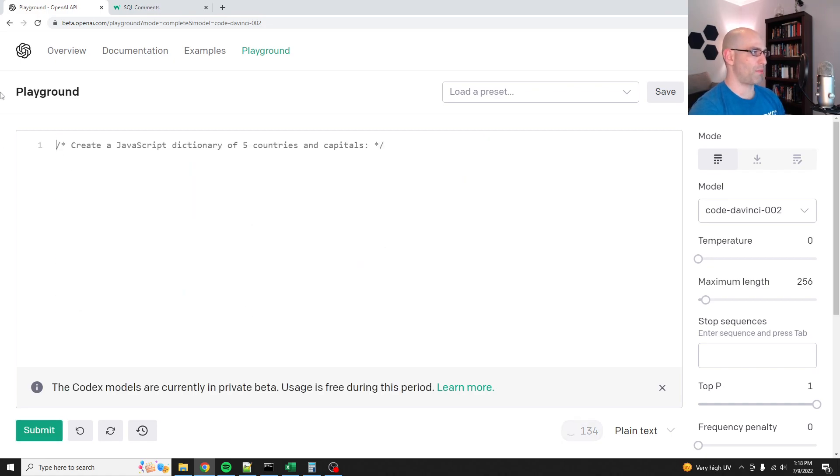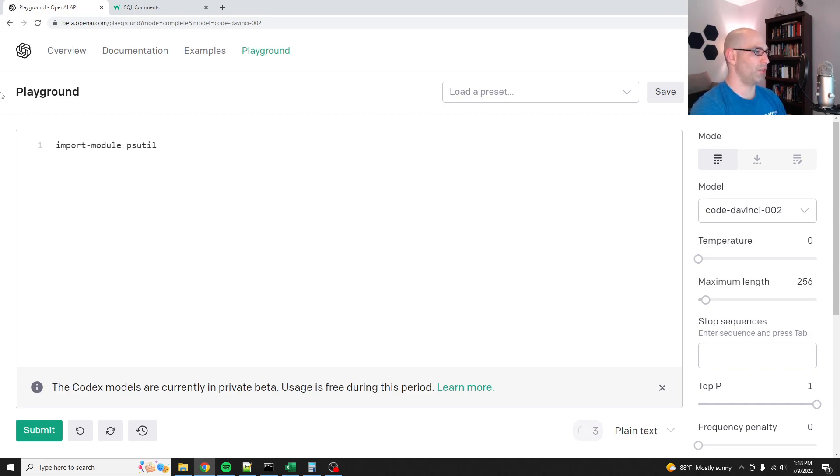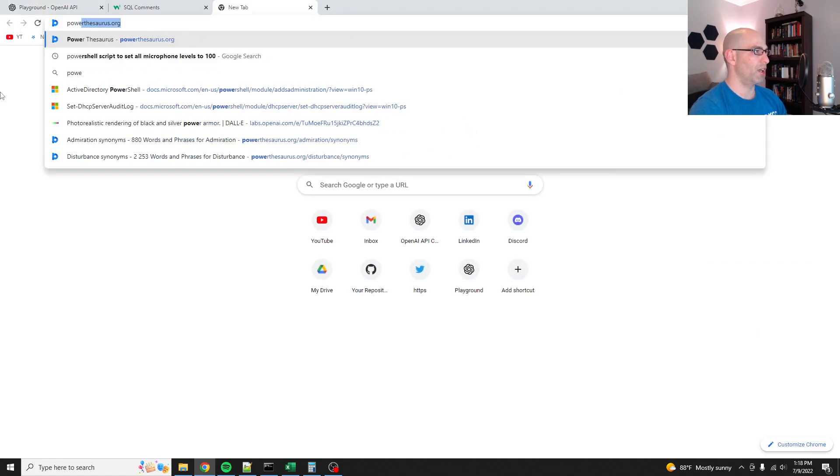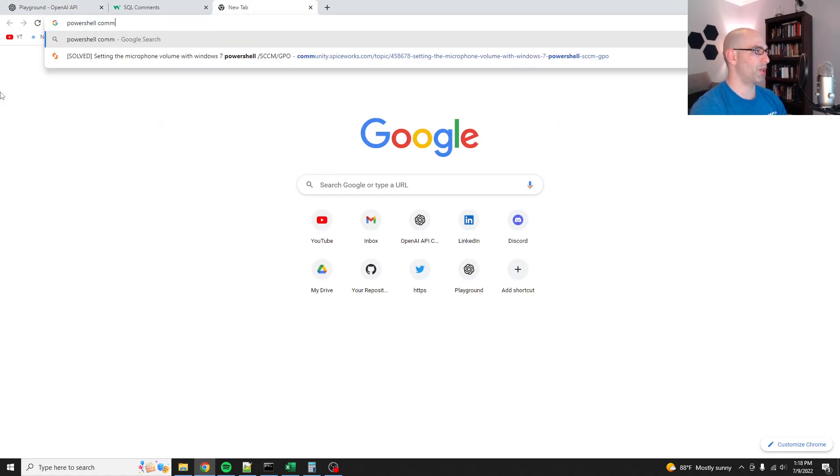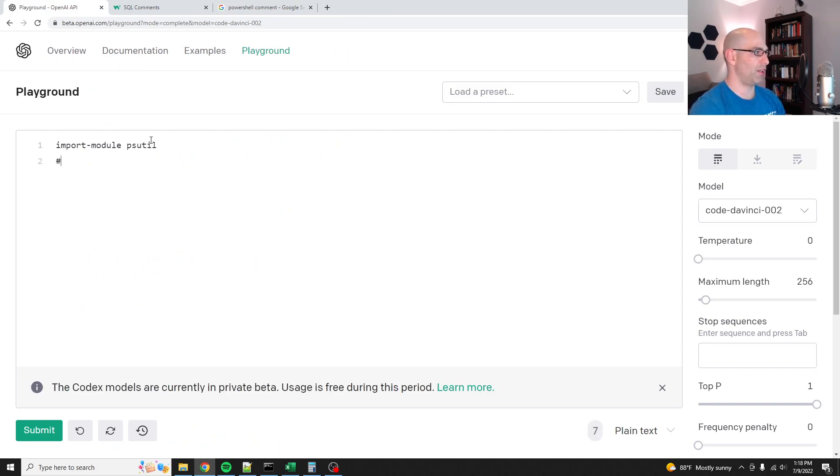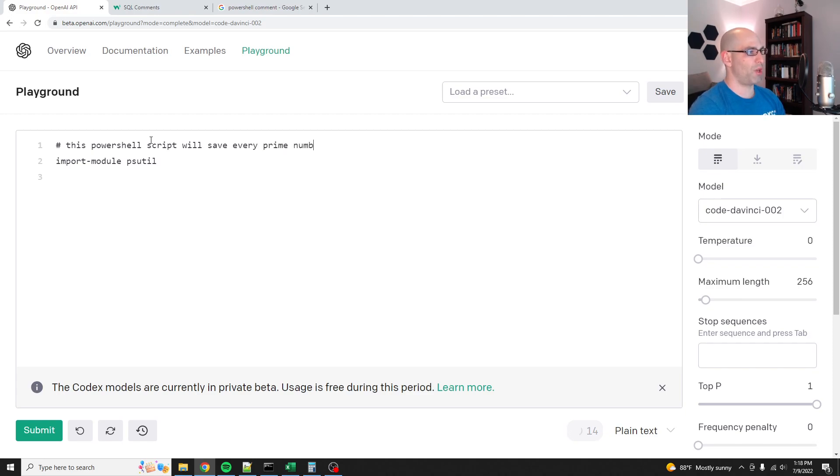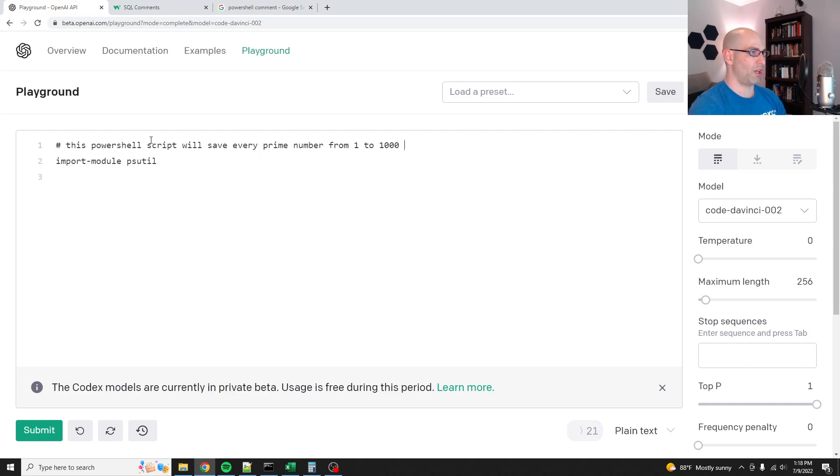Let's see, let's do PowerShell. Cause PowerShell is something that I'm more familiar with and my brain just blanked. What is the comment on PowerShell? Import module psutil. Seriously, why is my brain blanking today? PowerShell comment. That's what I thought. Okay. My brain just wasn't giving me that information. This PowerShell script will save every prime number from one to let's not go too crazy to a thousand in a CSV file.